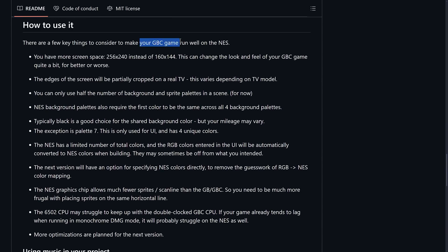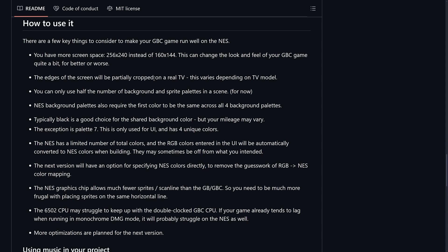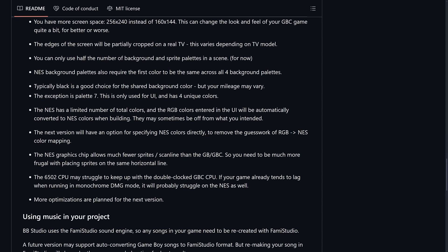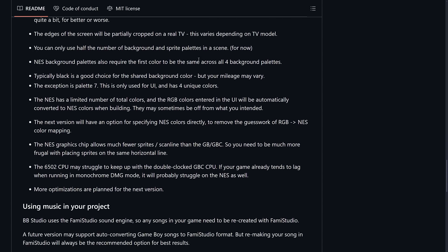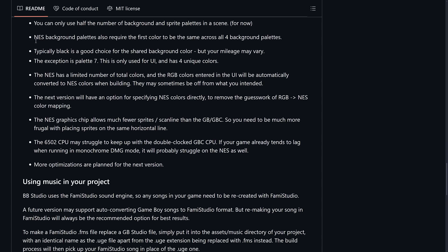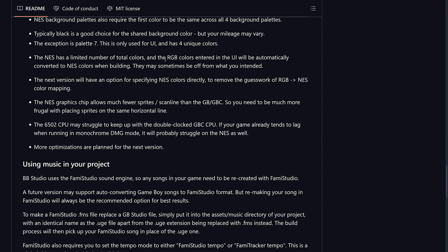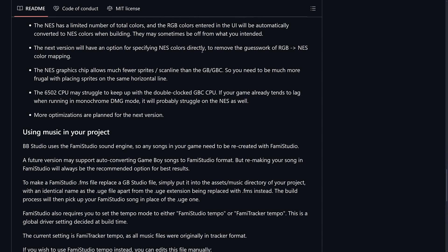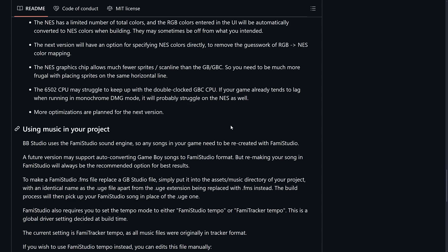Some of the details are here how to use it. So, you would start with your Game Boy Color game to make them run well on the NES. You have more screen space available, 256 by 240 pixels instead of 160 by 144. The edges of the screen will be partly cropped on a real TV. This varies depending on the TV model. You can only use half the number of background and sprite palettes in a scene for now. NES background palettes also require the first color to be the same across all four background palettes. Typically, black is a good choice for the shared background color, but your mileage may vary. The exception is palette 7. This is only used for the UI and has four unique colors. The NES has a limited number of total colors and the RGB colors entered in the UI will automatically convert it to NES colors when building.